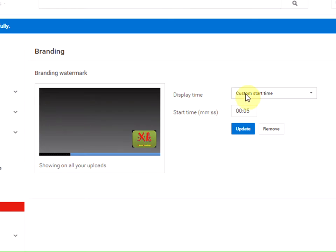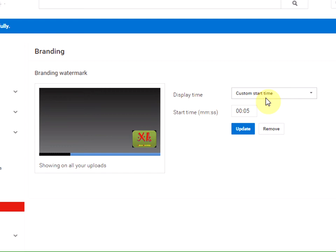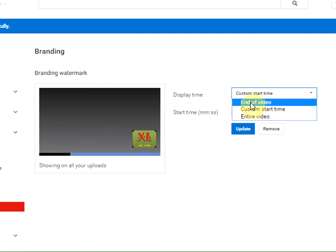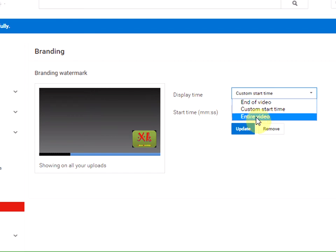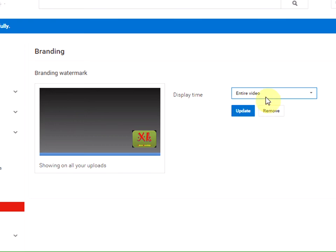Here you can choose whether you want your branding icon to appear at a custom start time, at the end of the video, or throughout the entire video. I'm choosing the entire video option, which is flexible, and clicking Update.